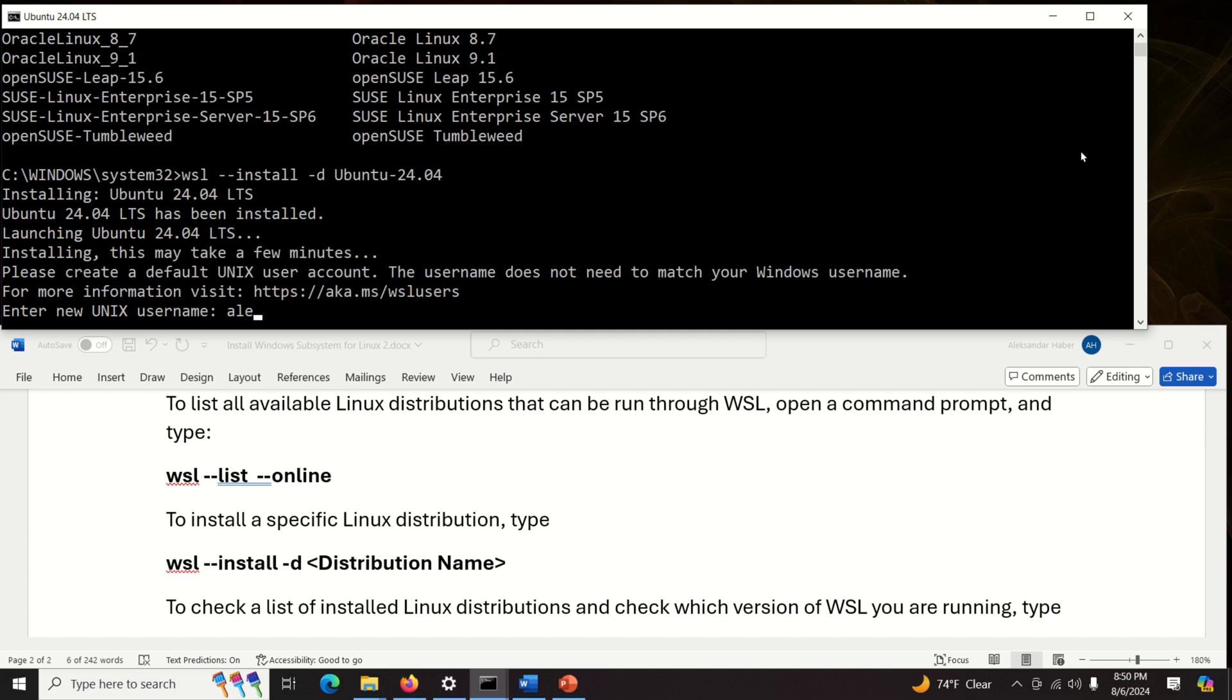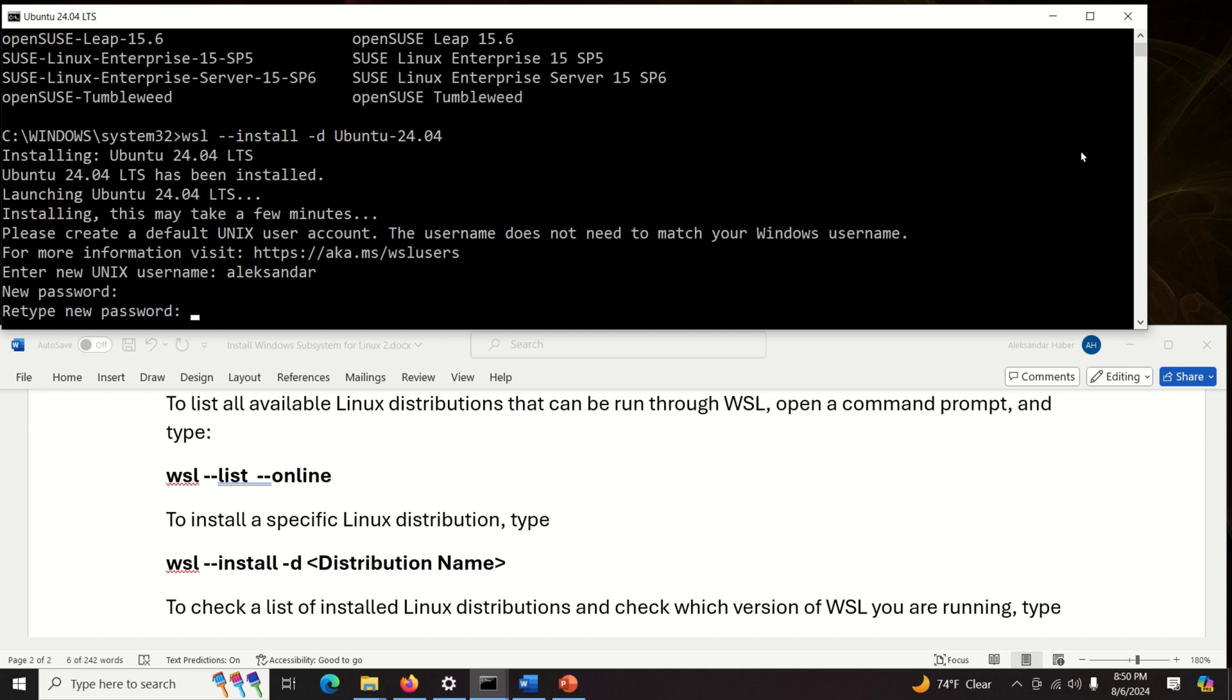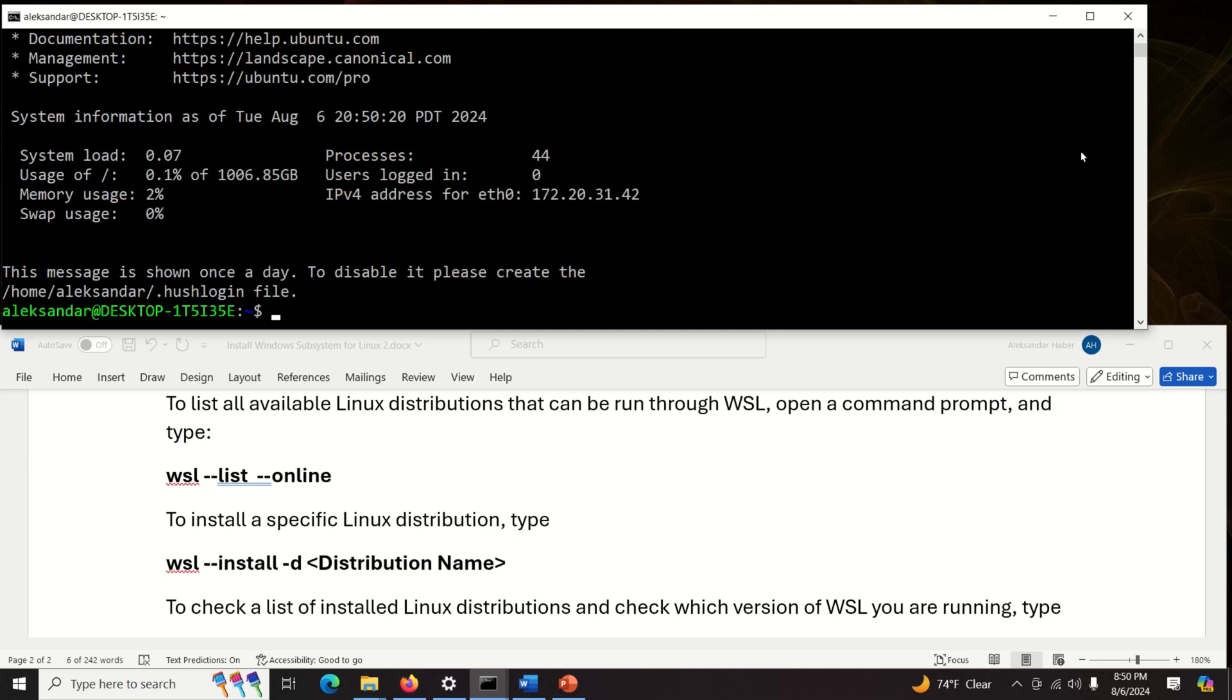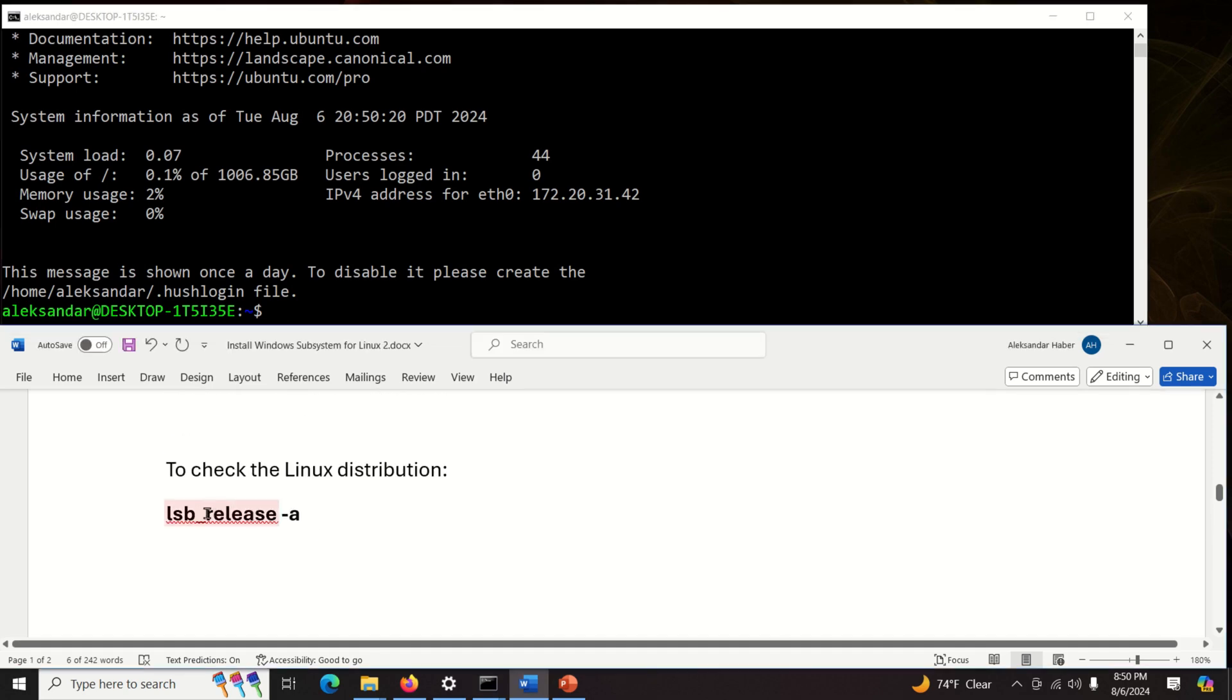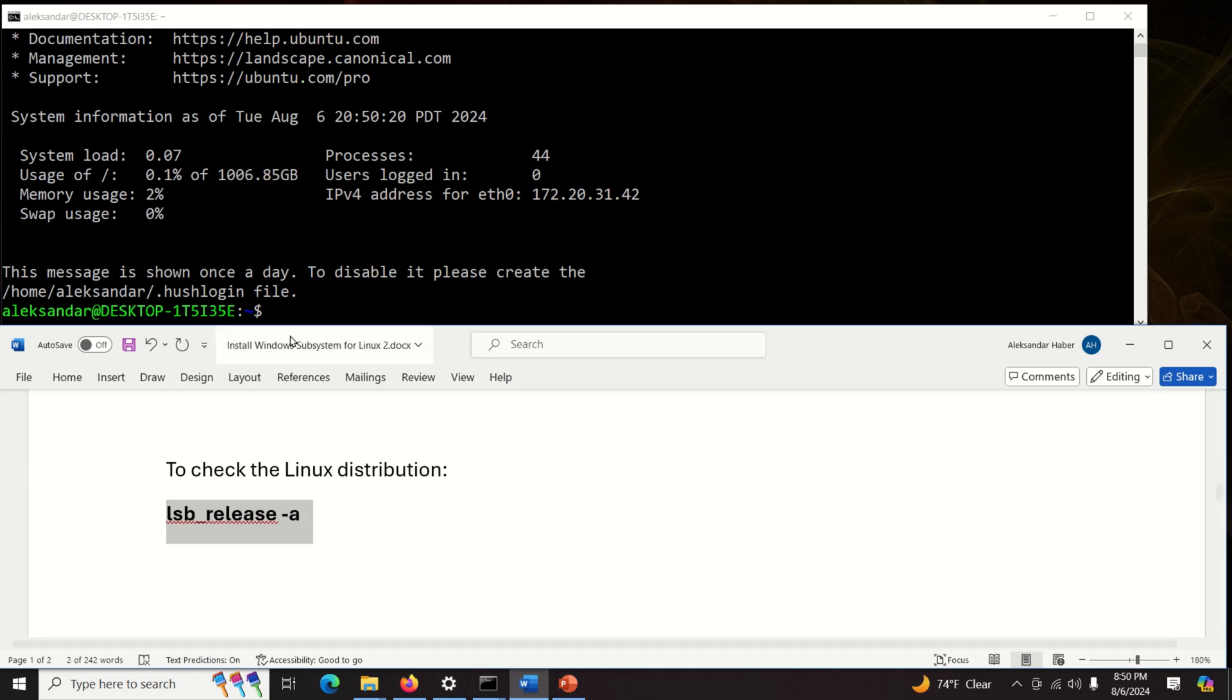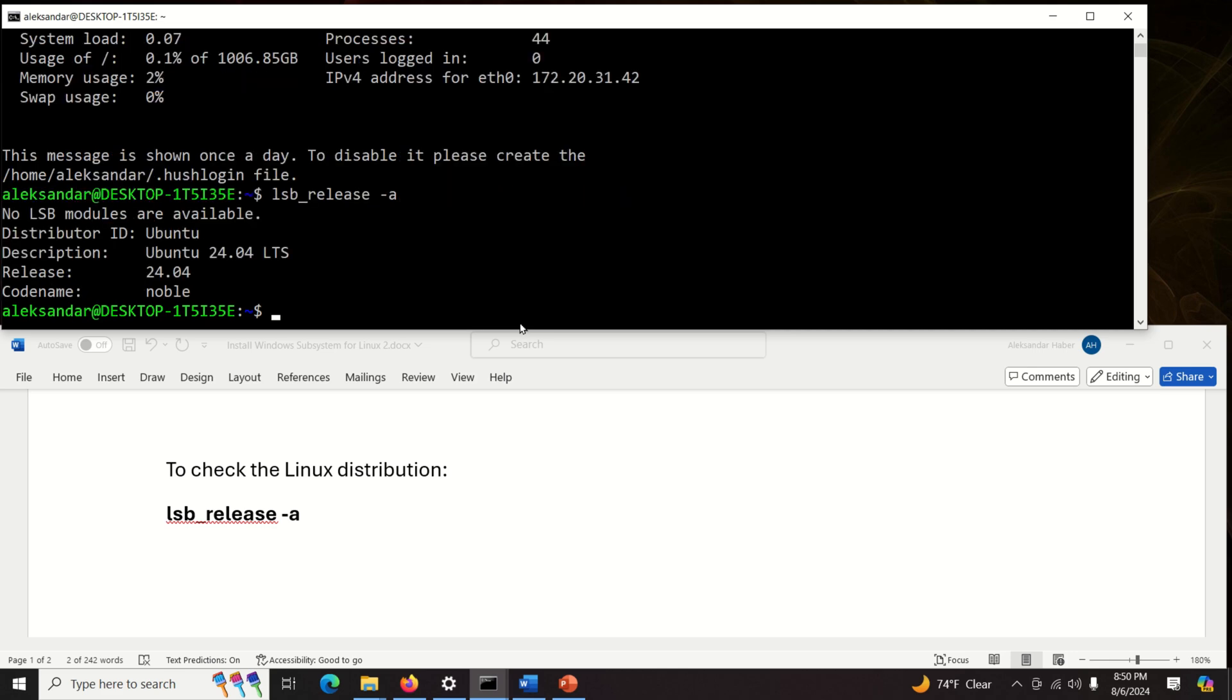Again, you need to enter the Unix name. So I'll put my name and I'm going to put the same password and you need to verify the password and that's it. Okay installation successful and now you can see that we are currently in Ubuntu and we see this terminal prompt. So let's just now verify what is this distribution. Let's see and we can see that it's 24.04. Perfect.